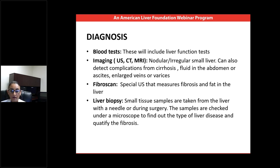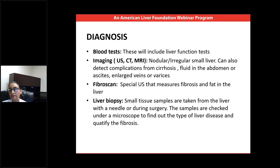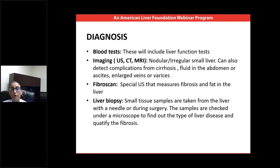Liver biopsy is a more invasive procedure that consists of getting a small tissue sample from the liver, either with a needle or during a surgical procedure. The sample is analyzed under the microscope by a pathologist, and we can assess the amount of inflammation, the amount of scar tissue, detect cirrhosis if present, and determine the type of liver disease or injury that caused the condition.